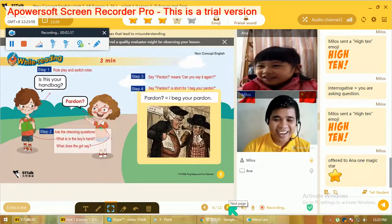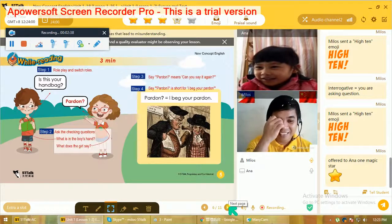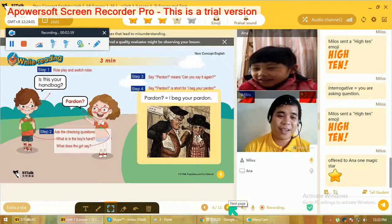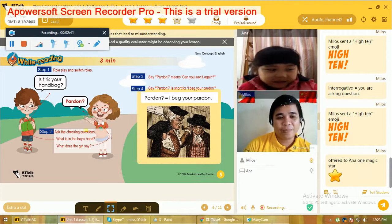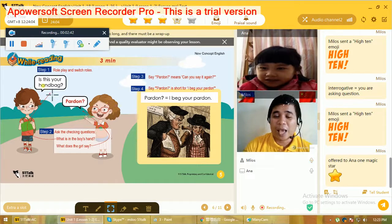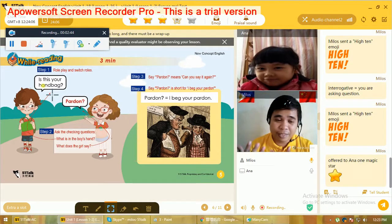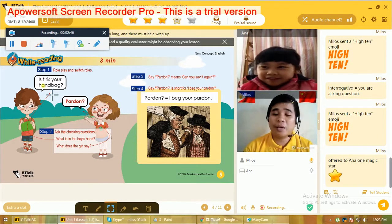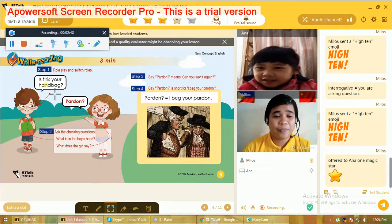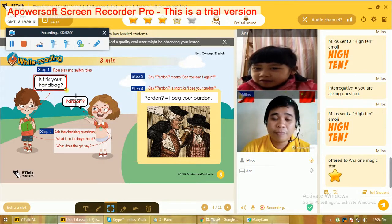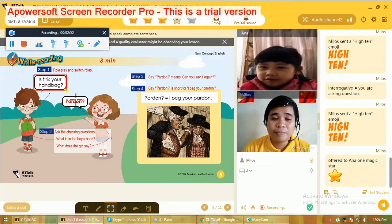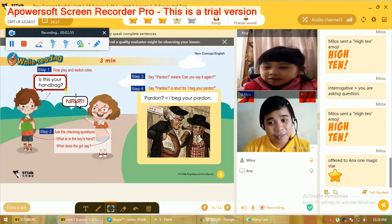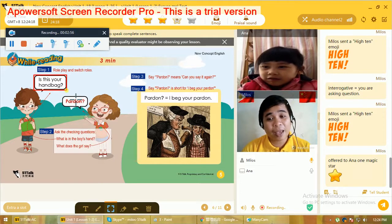All right, we have another one. I'll be Timmy and you will be Cindy. We can read this together. 'Is this your handbag?'